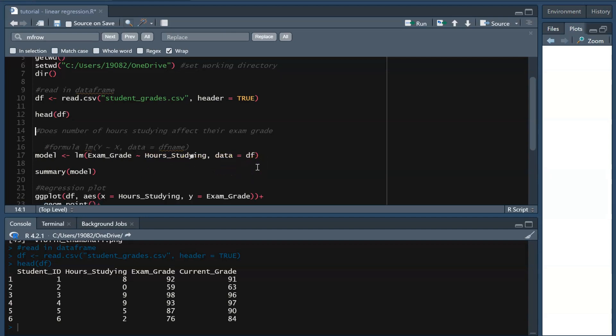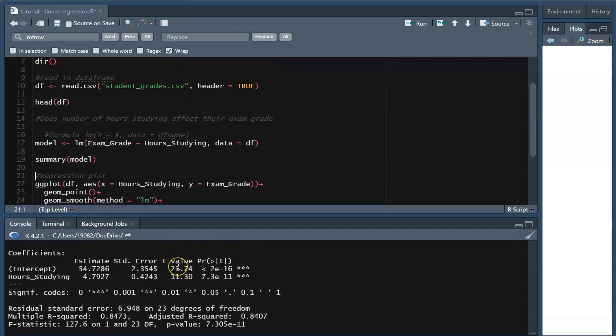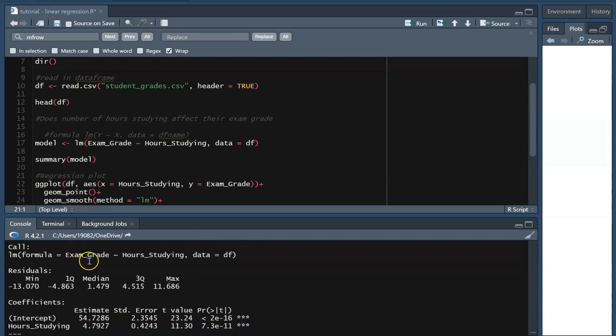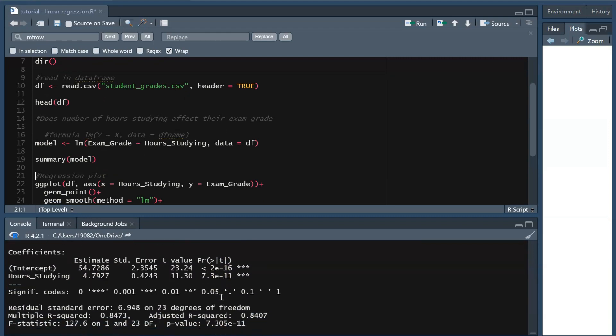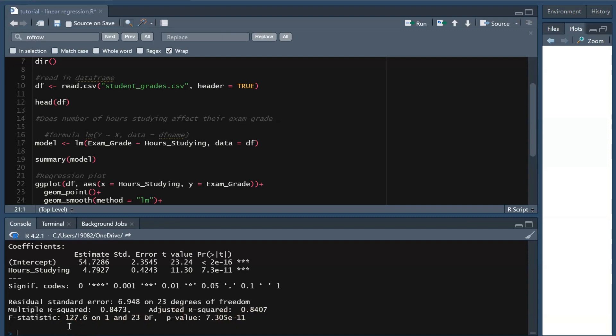The summary information of the model is going to tell us a lot of interesting things. We can see that hours studying does have a statistically significant effect on the student's exam grade, as the p-value is less than 0.05. This also tells us things like the R-squared, adjusted R-squared, and the F-statistic.